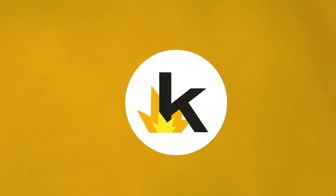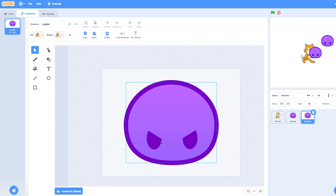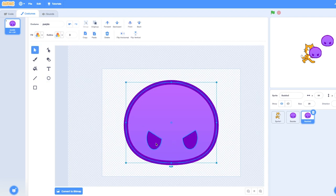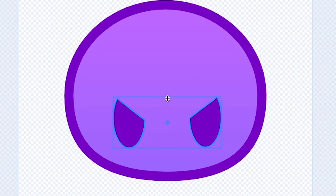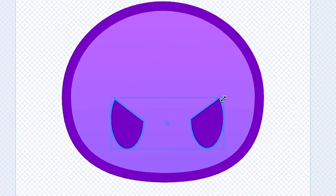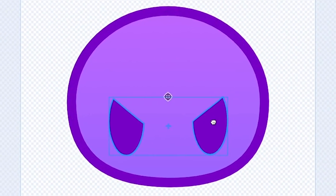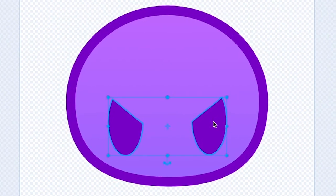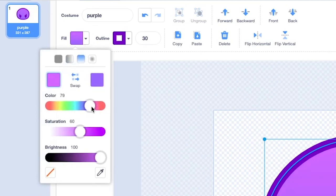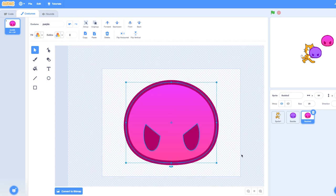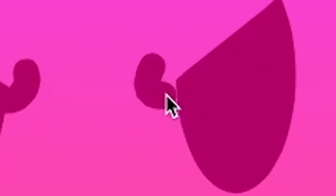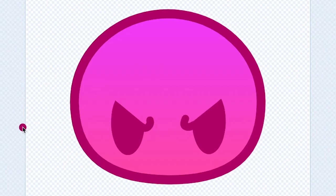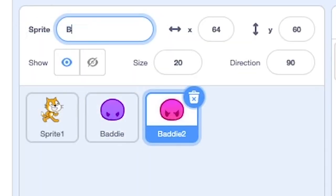Next up was another bad guy. I'm going to make a baddier baddie. More menacing eyes. He's going to have to be bigger and also a different color. Make him more red. How else can I make him look angrier? Super angry eyebrows. He's got baddie one, baddie two. I'm going to name him big baddie.